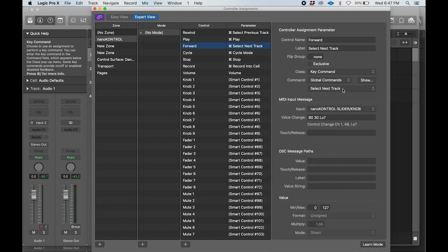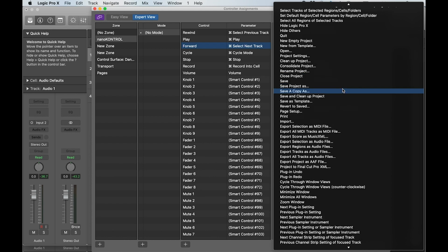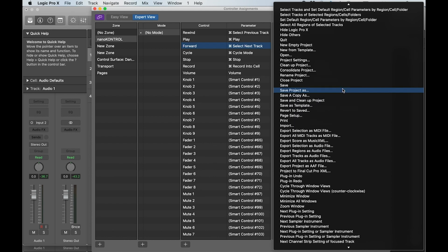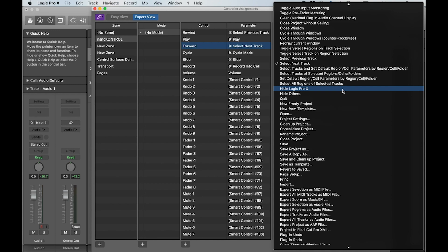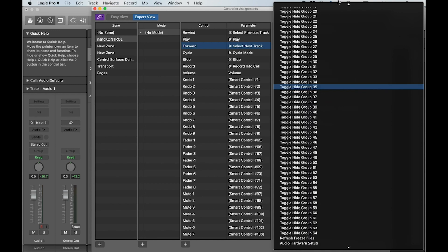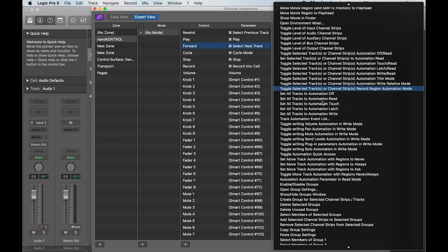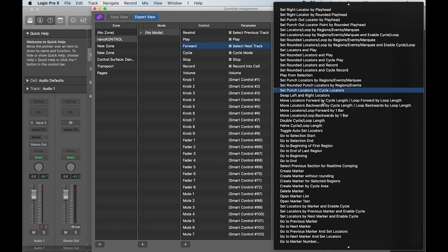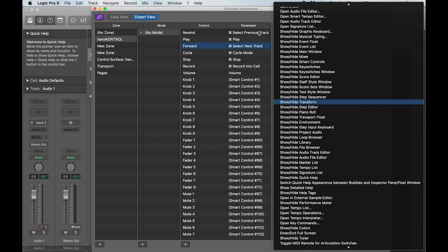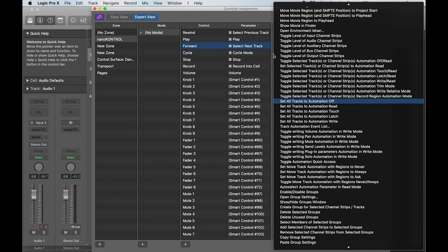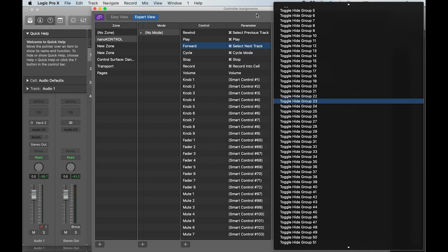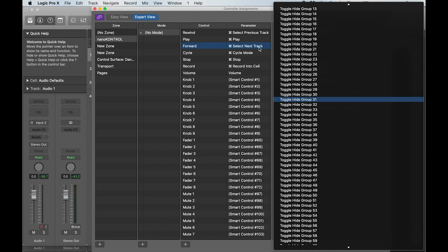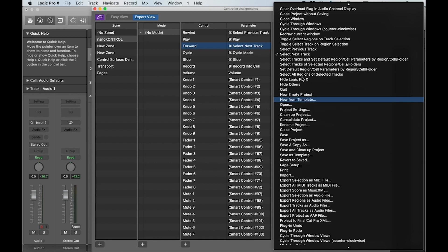Then we do the same thing with the forward button, which typically defaults to fast forward. You have to cycle through a long list of commands about three quarters of the way down. We want to select 'select next track' instead of fast forward.